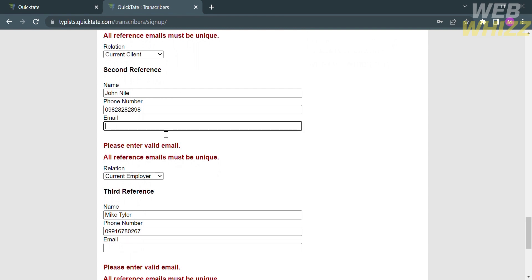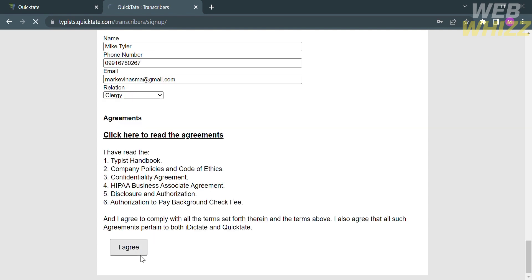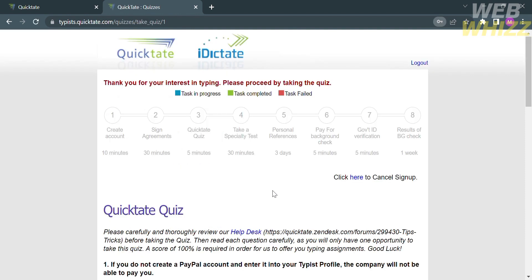Under the references, you also need to make sure that you fill out all of the required information, including the email address. After that, now proceed by clicking the I agree button below.